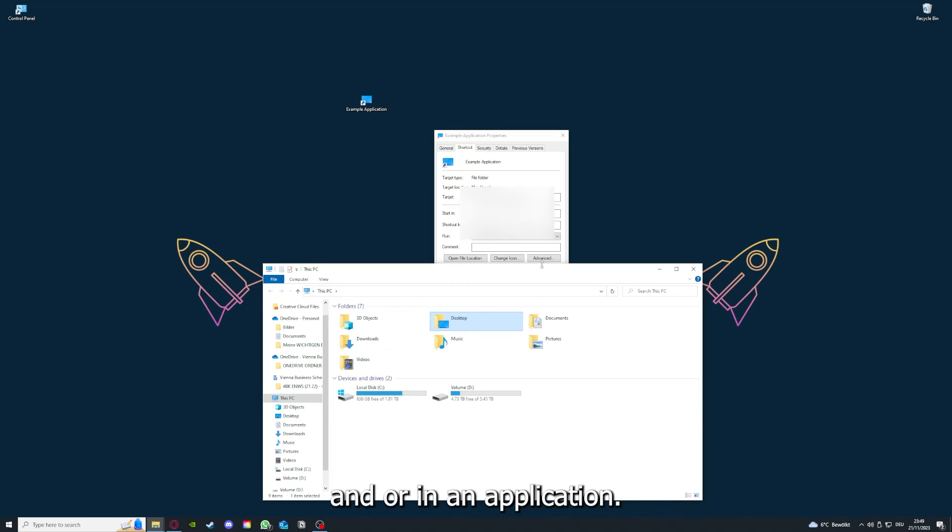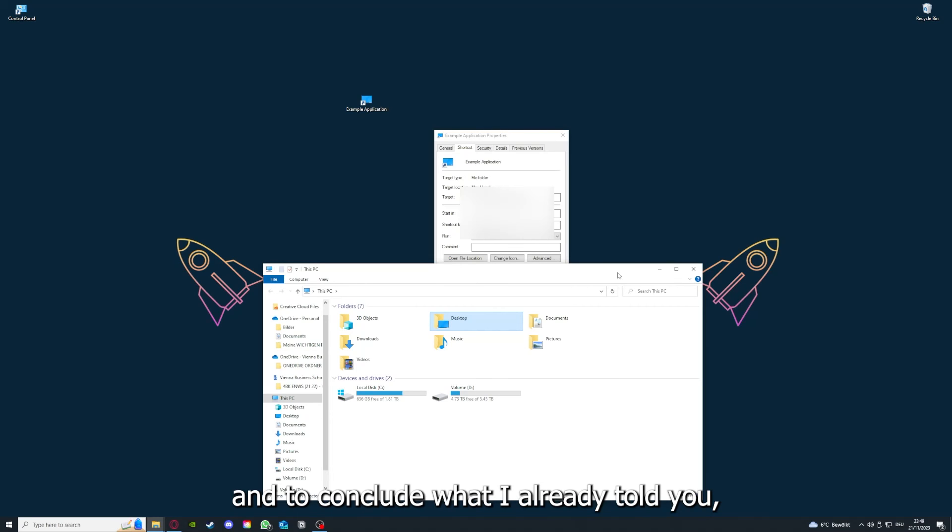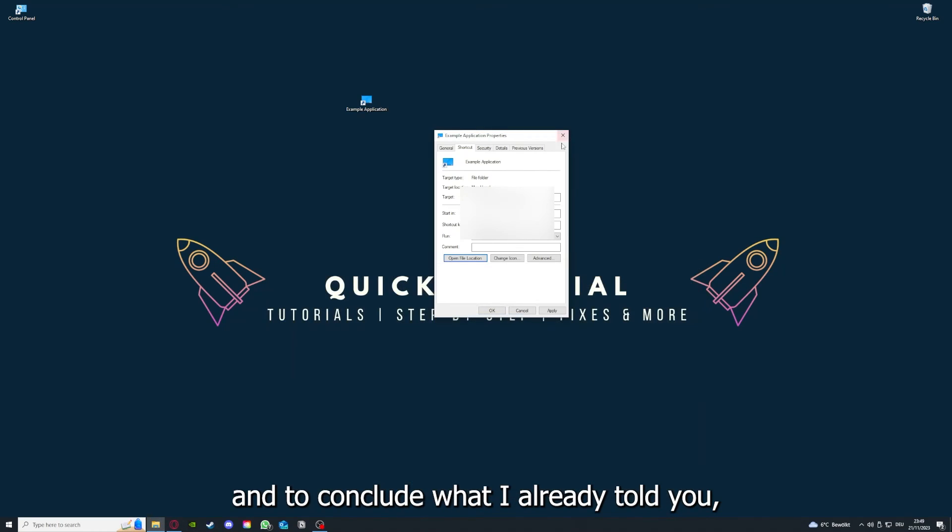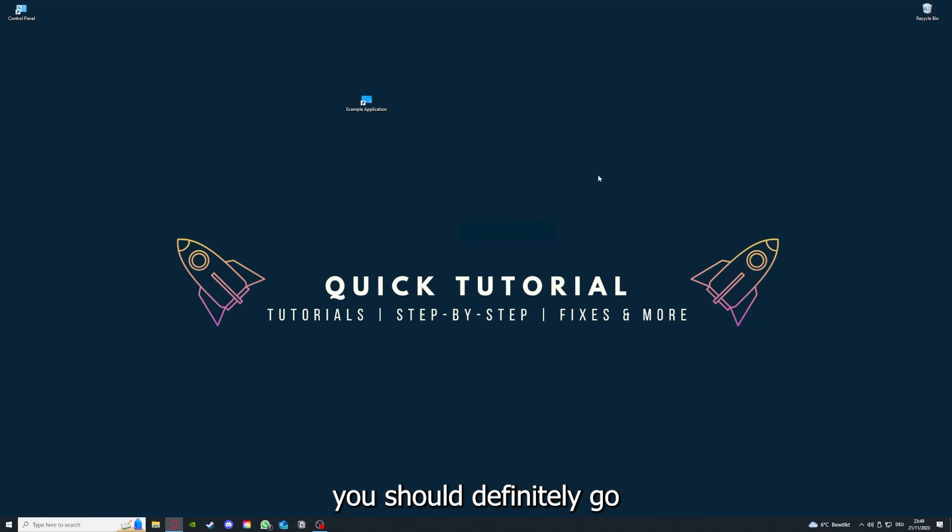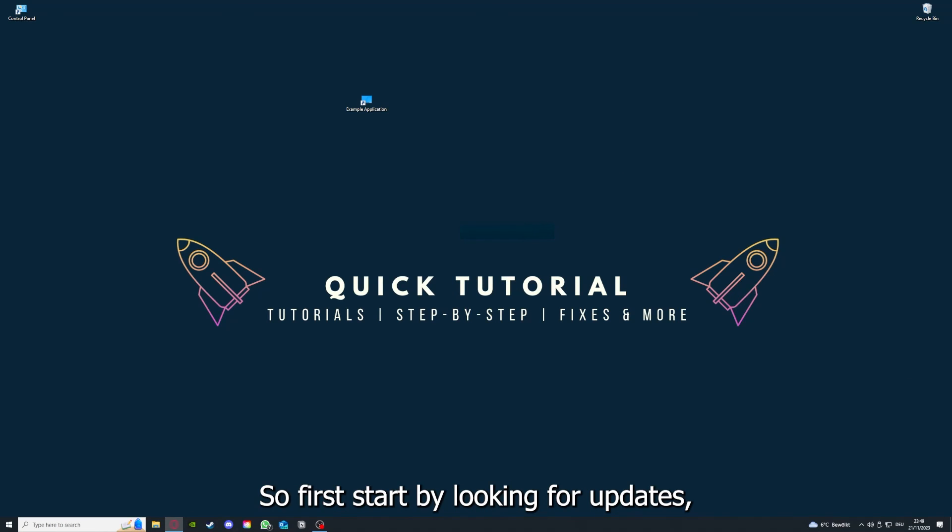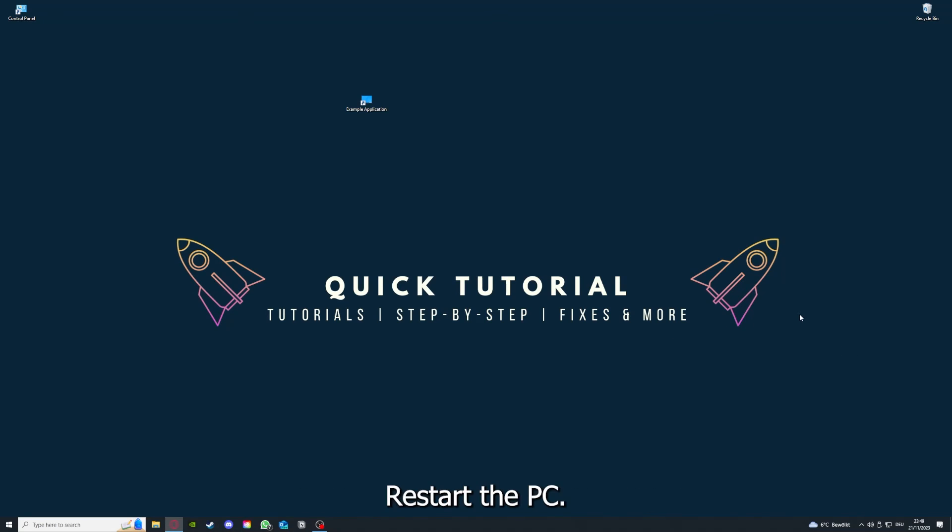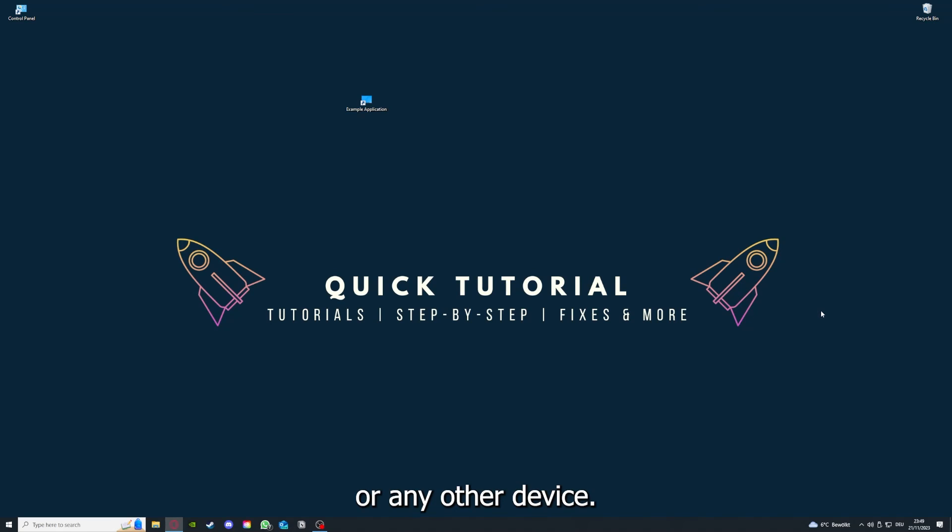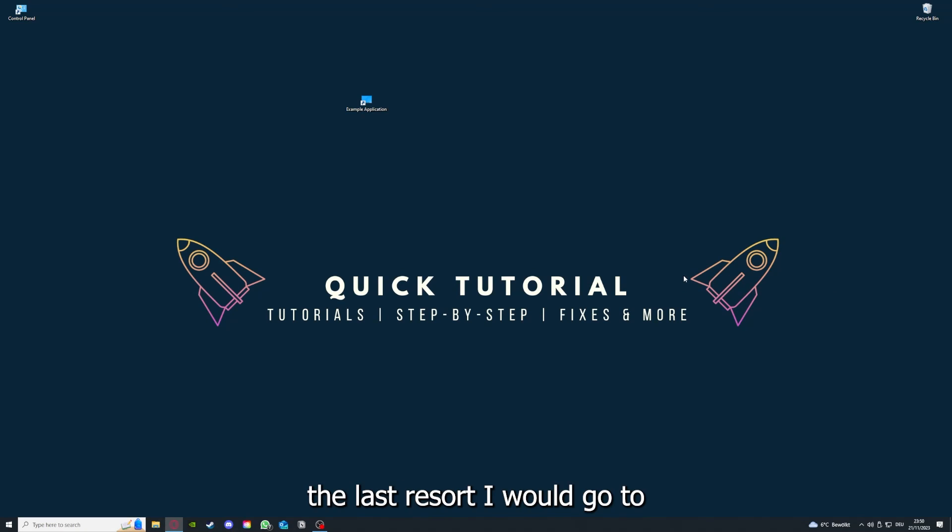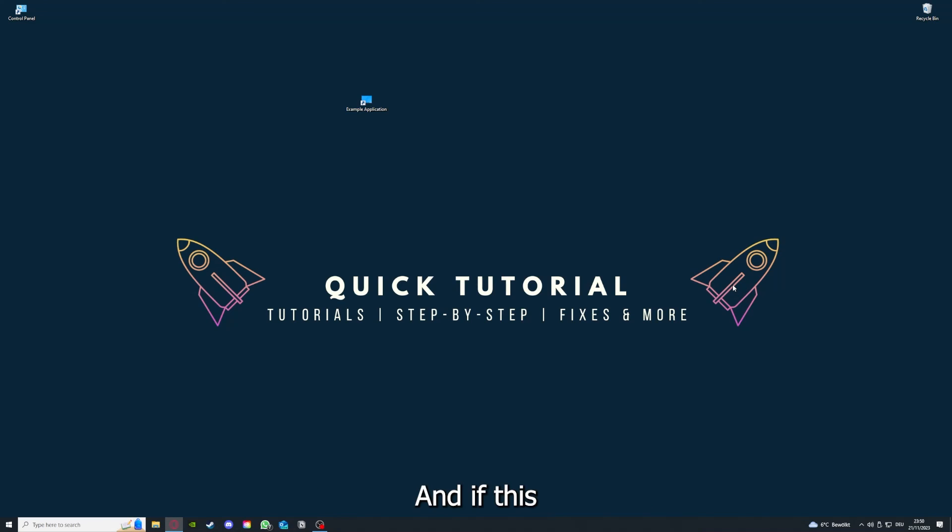To conclude what I already told you, you should definitely go for all the steps I told you. So first, start by looking for updates, then restart the application simply, after that restart the PC you're on or your phone or any other device. And if you did that, the last resort I would go to is to reinstall the application.